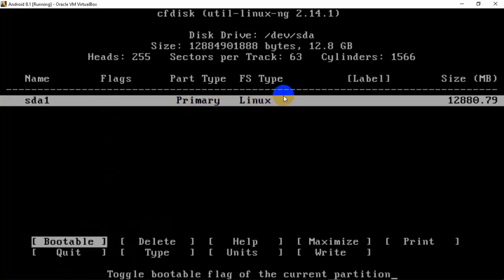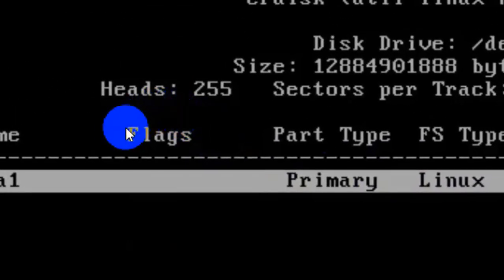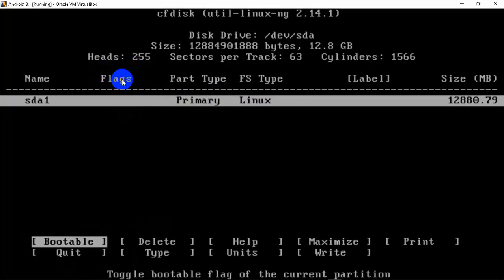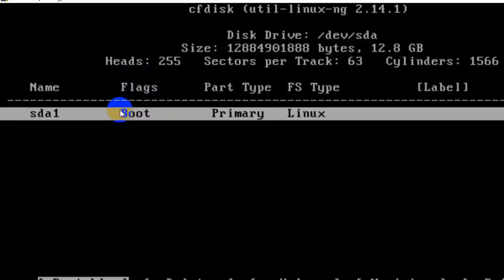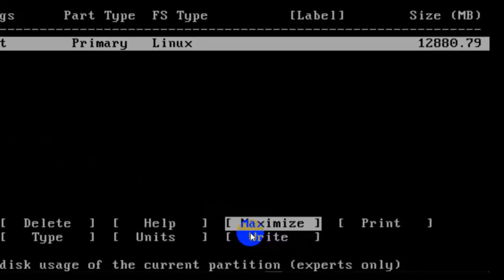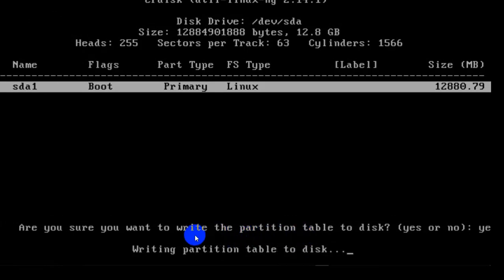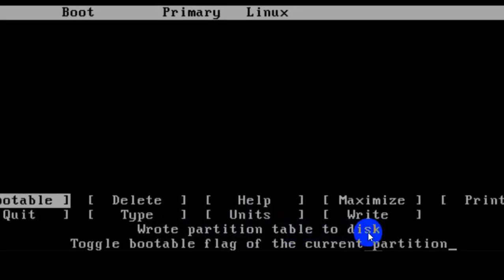To boot this Android image, we need to make the partition bootable. You can see the Bootable option is selected, but the flag field is blank — press Enter to make it bootable. Once you press Enter, you will see it is now Bootable in the flags. Our last step here is to write these changes to the hard disk. Use your arrow keys to select Write and press Enter. Type yes to confirm, then press Enter. Changes have been written to the disk.